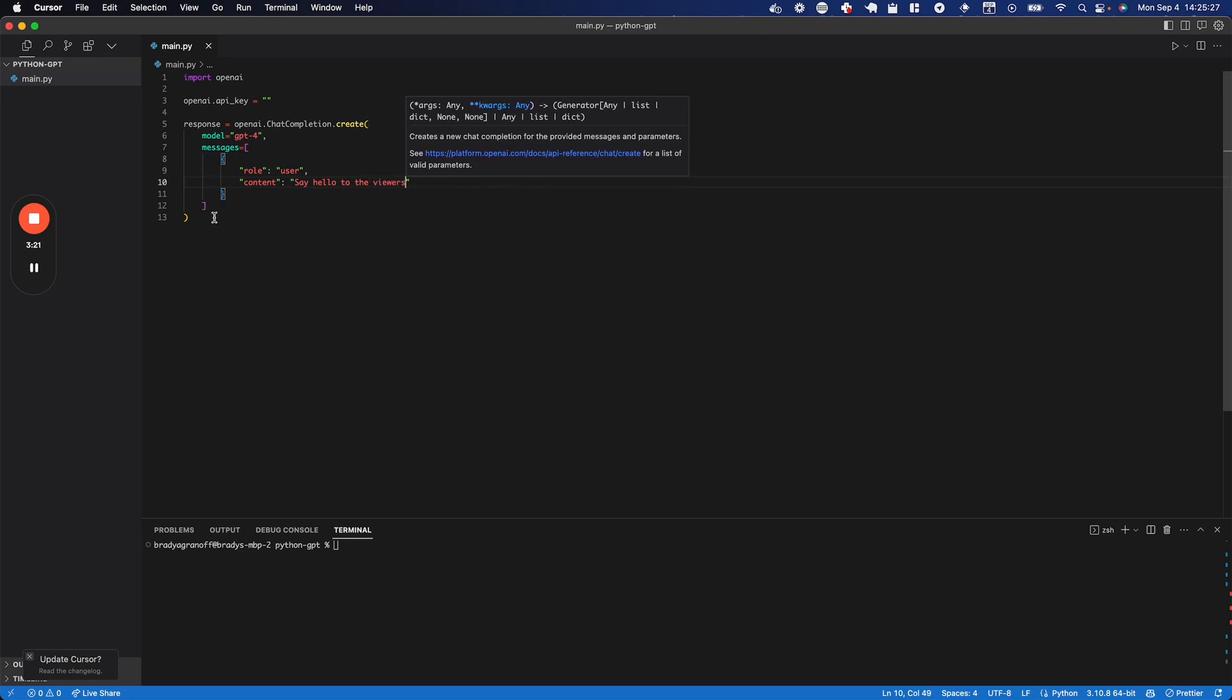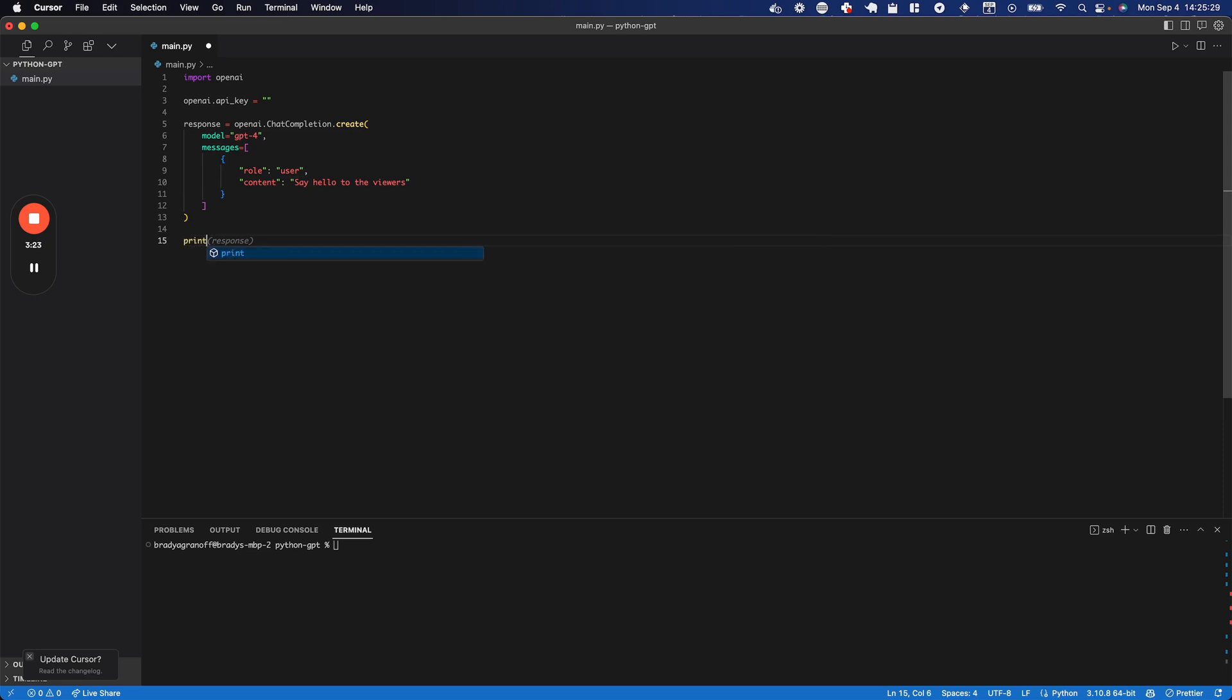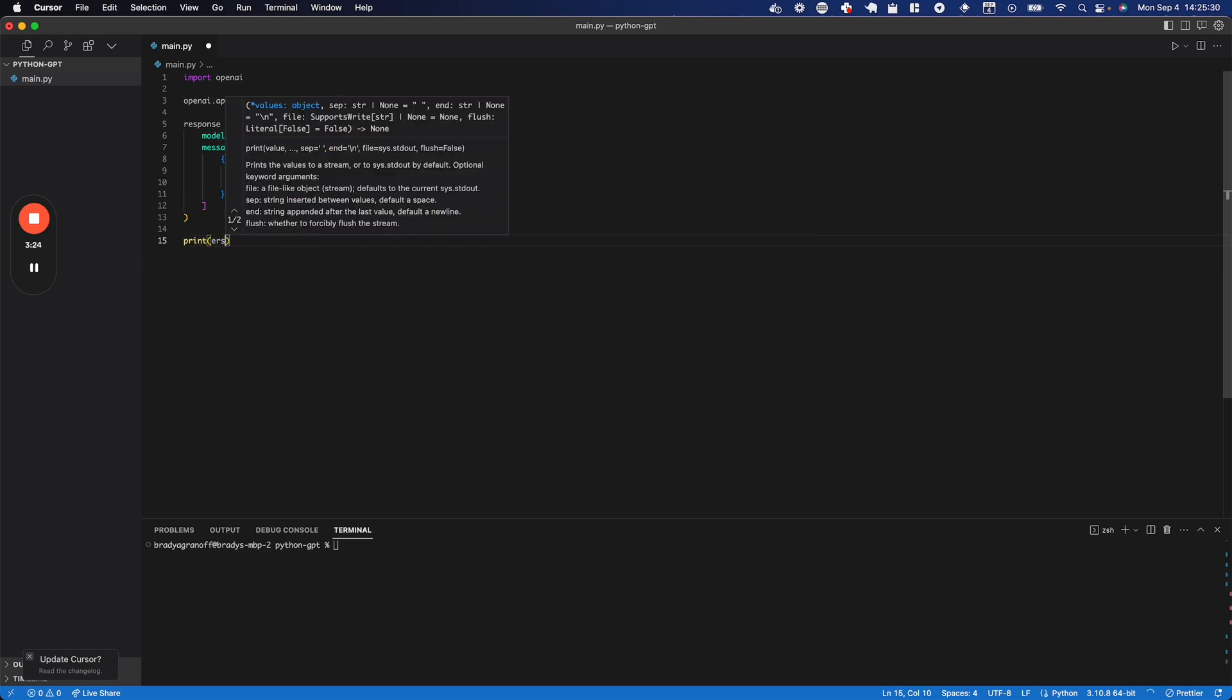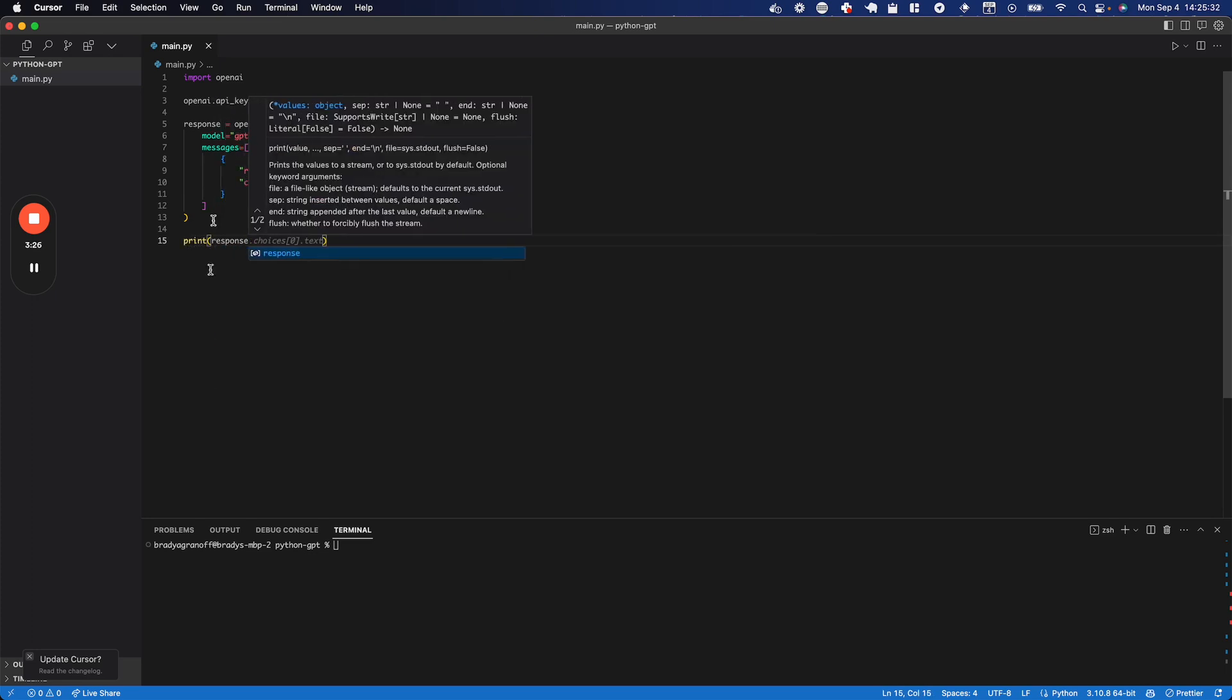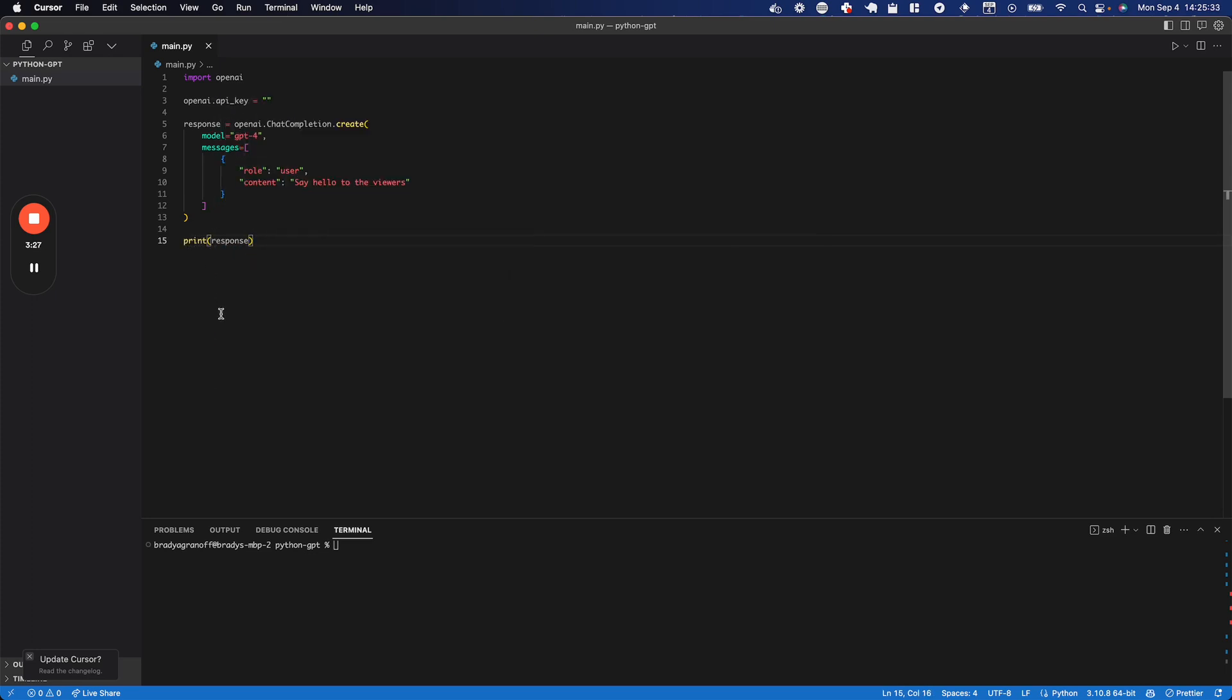And then I'm going to come down here and print the response. Now, this won't work yet because we do not have an API key. So let's head over to Chrome, where we're going to go ahead and create one.